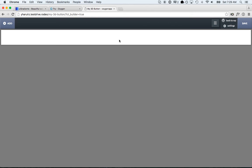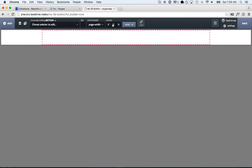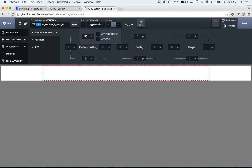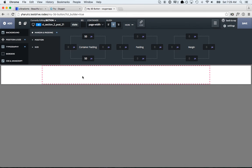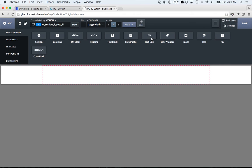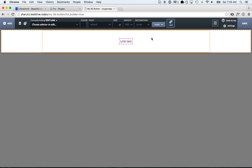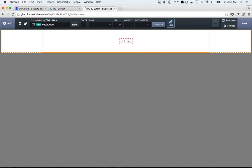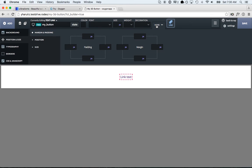Hey, this is Louis from SoFly, and in this video I'm going to use Oxygen to create a really nice-looking 3D button. So I'm going to start by adding a section, centering everything, and adding some padding so you have something to work with. Then I'm going to add a link — a text link — and this is going to be our button. I'm going to add a class called MyButton, and now we're going to make it 3D using a combination of gradients, box shadows, and borders.